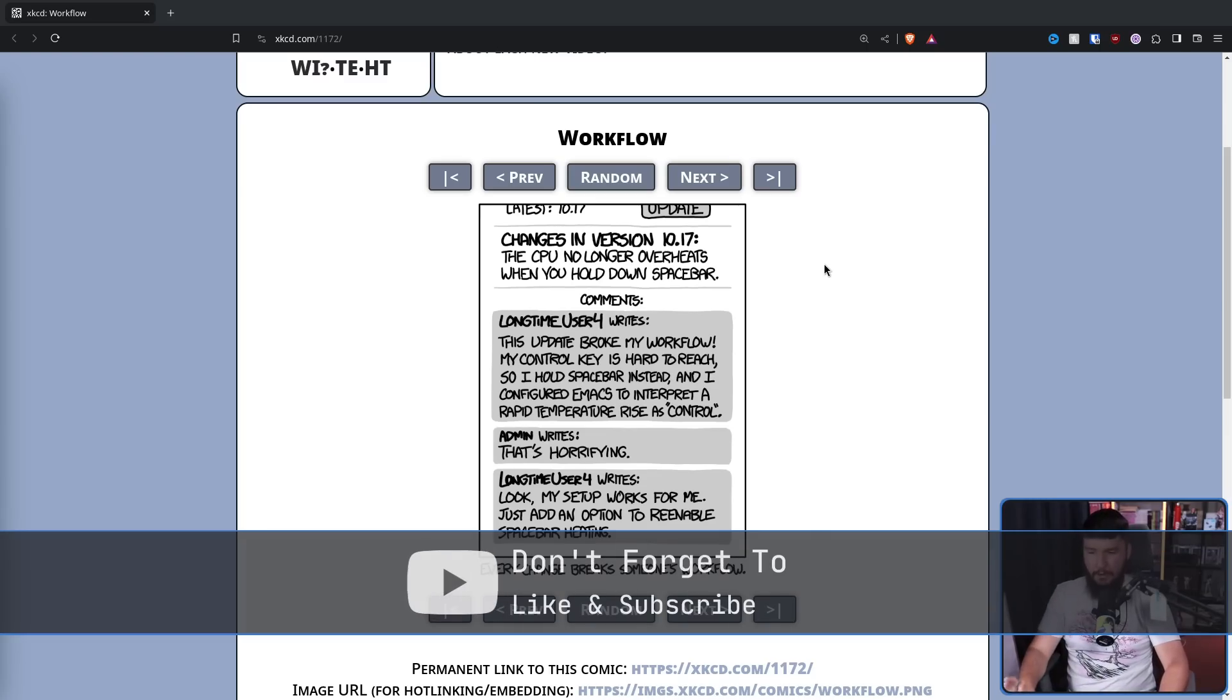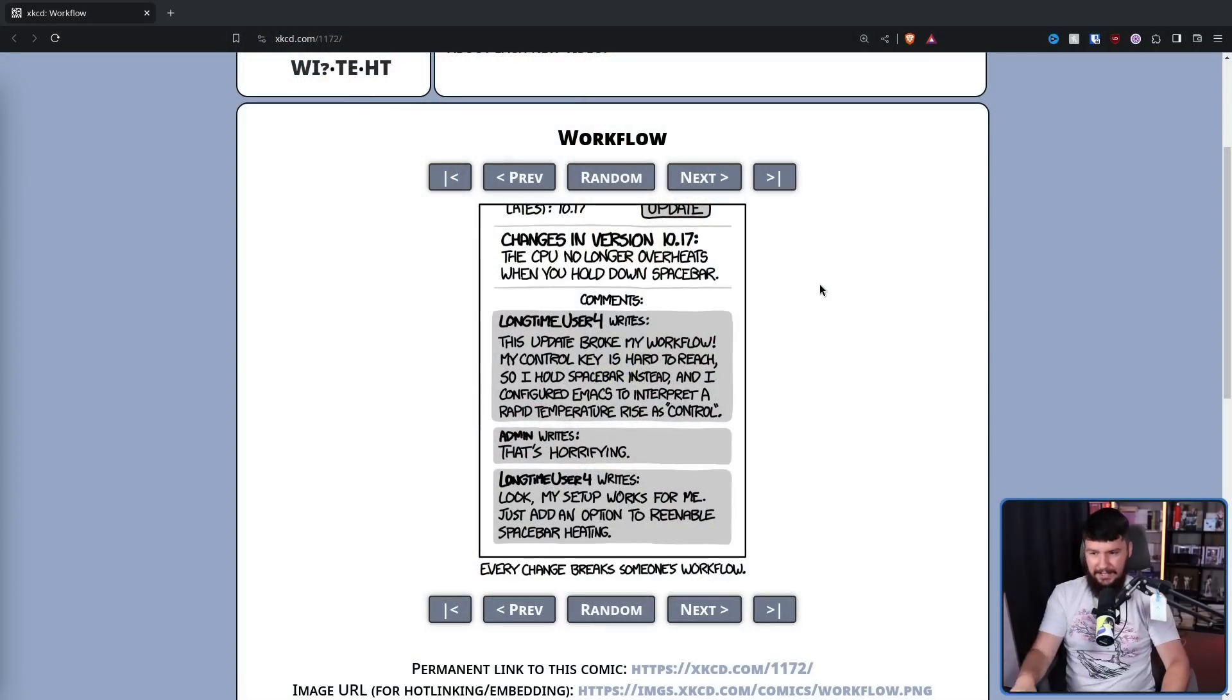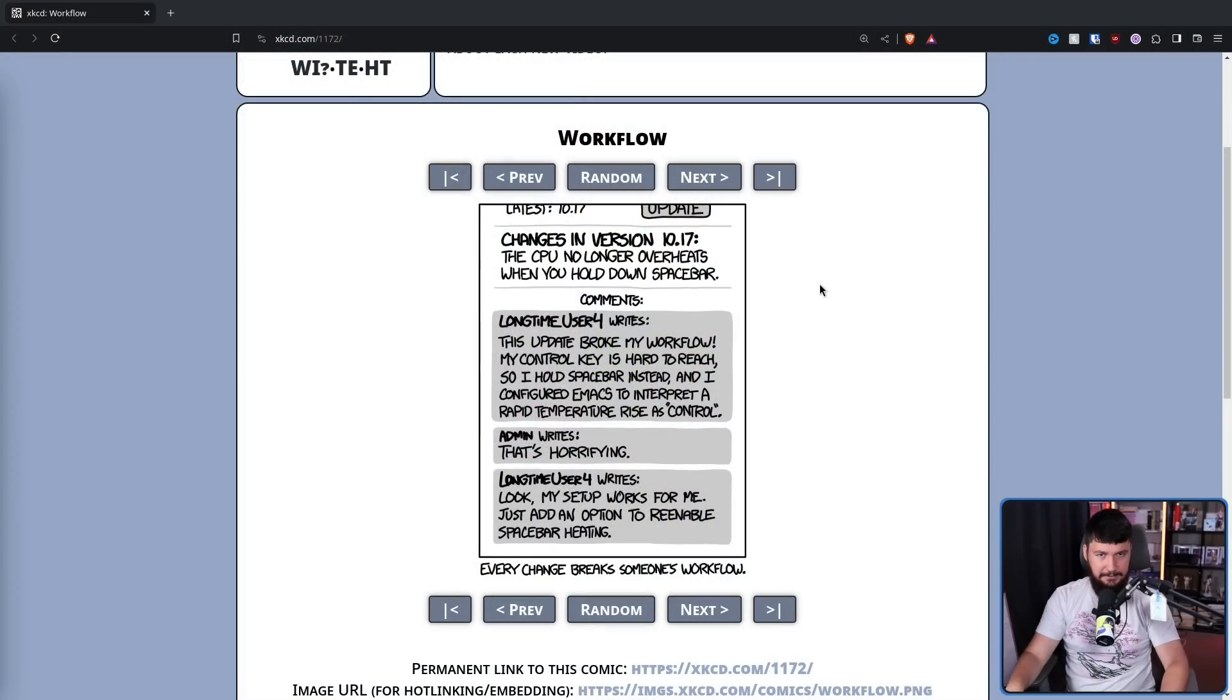Just add an option to re-enable Spacebar Heating. Every change breaks someone's workflow. No matter what sort of change you make, no matter how ridiculous relying on that thing may be, if you have enough users and the project has been around for long enough, there is likely someone relying on every little part of the project. If it's a bug that people rely on, it's not a bug, it's a feature. Now, this example is intentionally ridiculous.